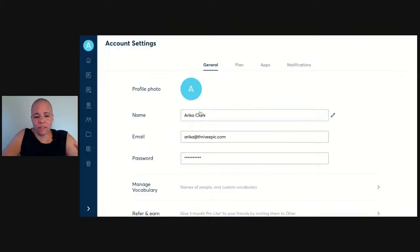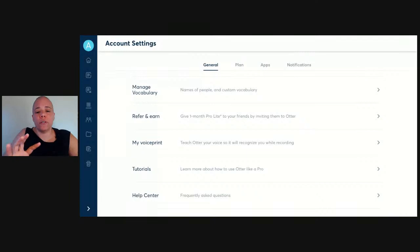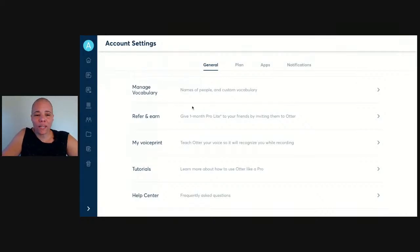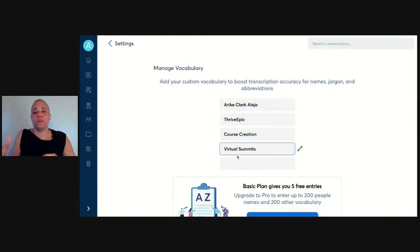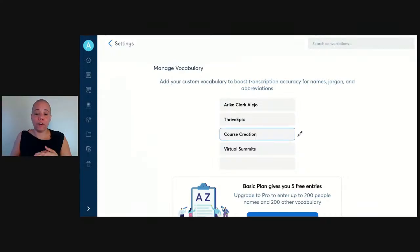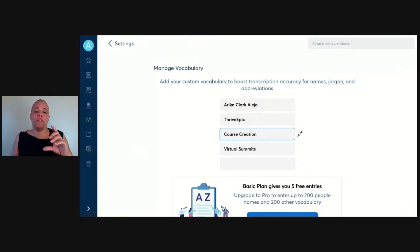One thing I do suggest is when you go into your account settings, look at your settings because whether you're on the free plan or the paid plan — and yes, they do have both — there's an opportunity to do some customization before you even start transcribing. Right here under 'Manage Vocabulary,' this is one of two things I want you to set up. If you have any words you use often, you might want to plug them in here. For example, 'Erica Clark Alejo' — it always spells it wrong — and 'Thrive Epic' as a company name always needs to be together as one word with a capital E.